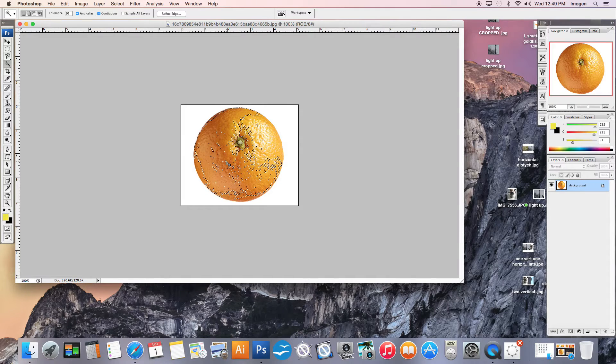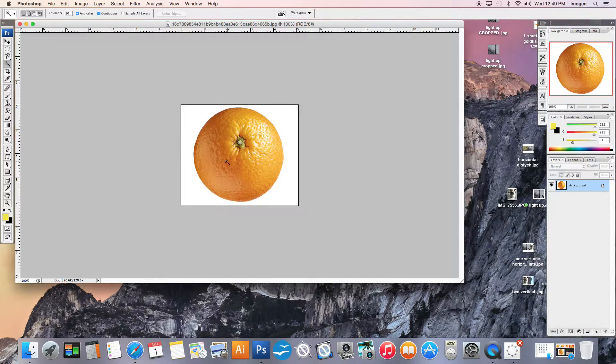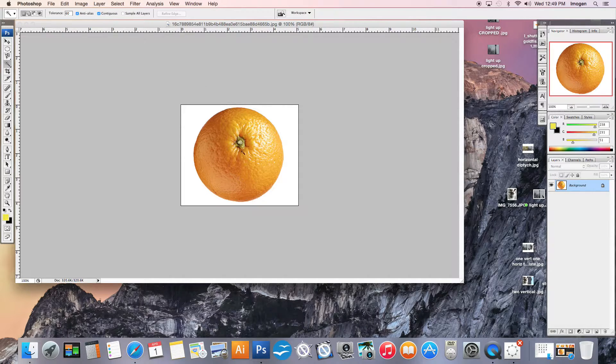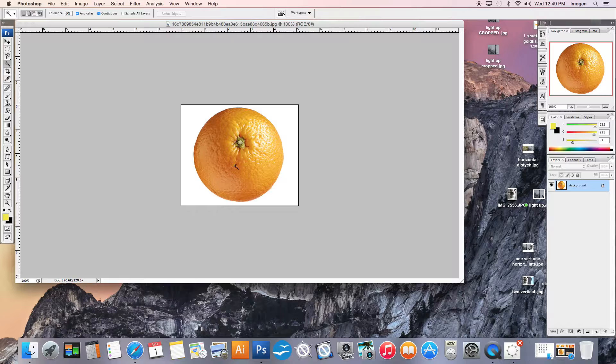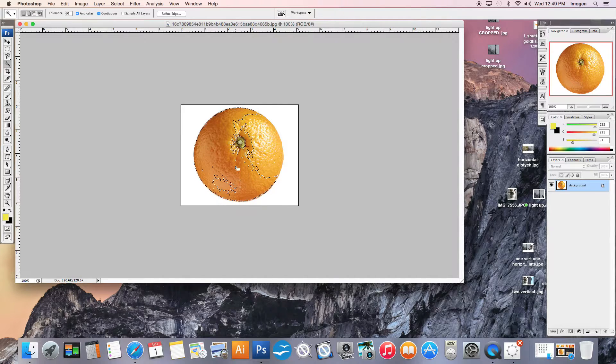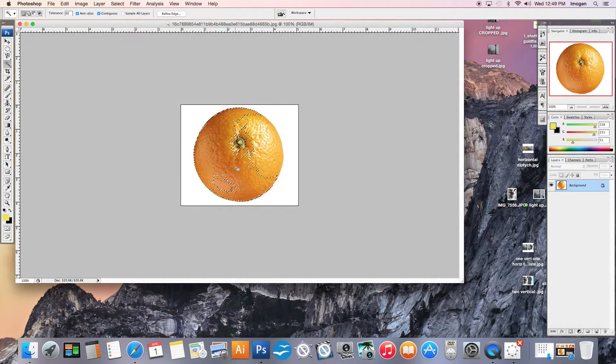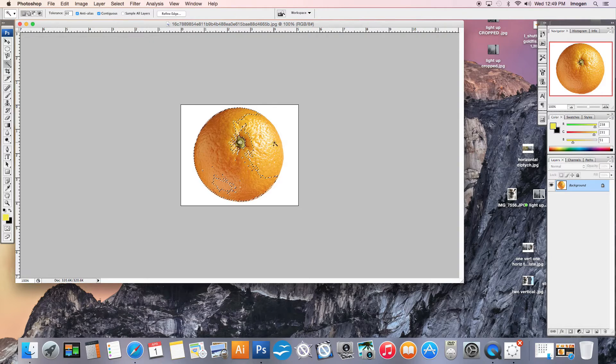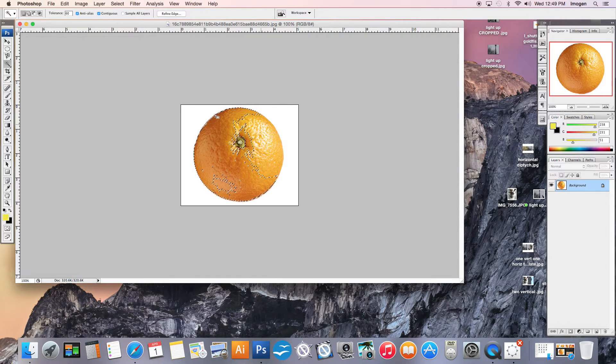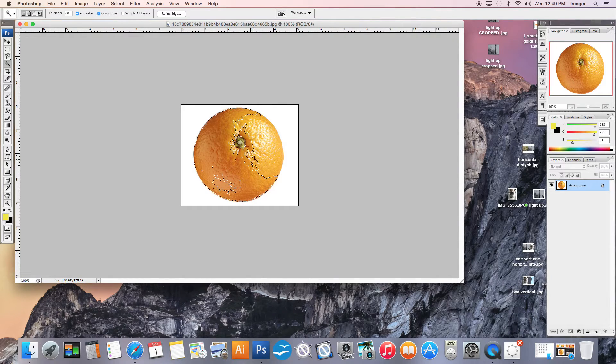So I'm going to just deselect that by hitting Command D just so you can see. I'm going to go and change my tolerance this time to 60. I'm going to go to basically the same spot and click once. And you can see how much more this time, because my tolerance is much greater of the shades I'm getting. So lighter and darker, I got many more shades, almost the whole orange in one go.